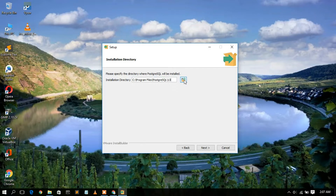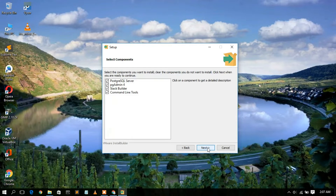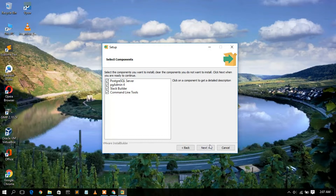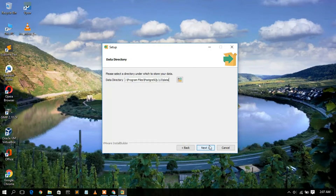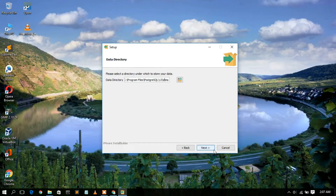In this video I'm going to keep all defaults, then simply click Next. These are the files that are going to be installed: PostgreSQL server, pgAdmin 4, Stack Builder, and command line tools. Check all of these and click Next. This is your data directory: PostgreSQL\13\data. Keep the default and click Next.